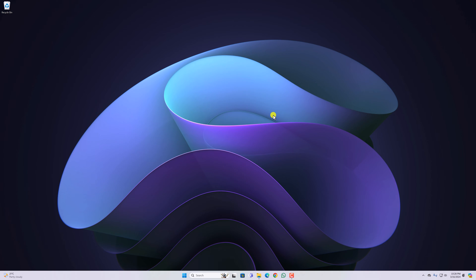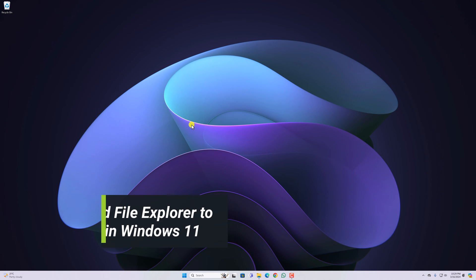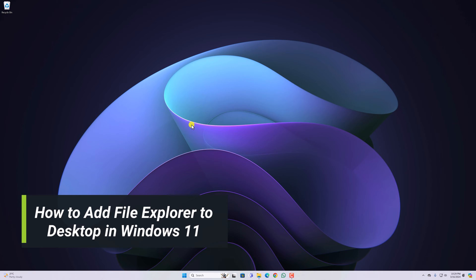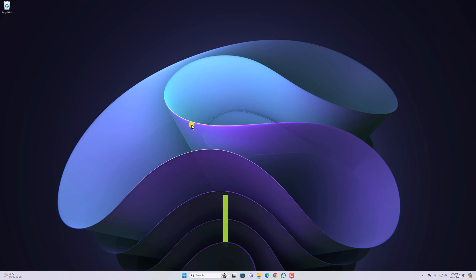Hello everyone, I'm back with another video. Here in this video, we will discuss how to add file explorer to desktop in Windows 11. So that's been said, let's get started.